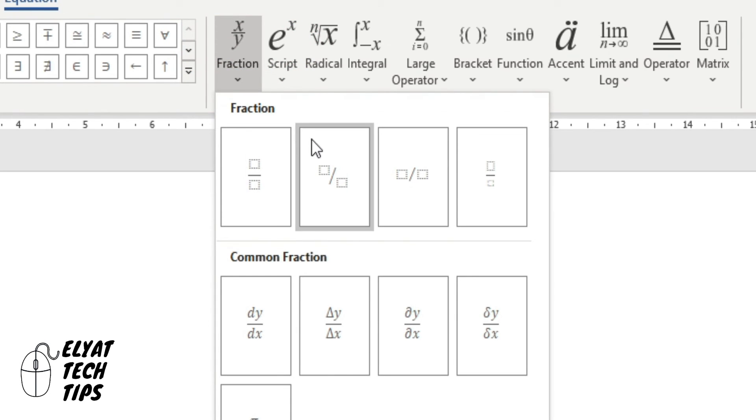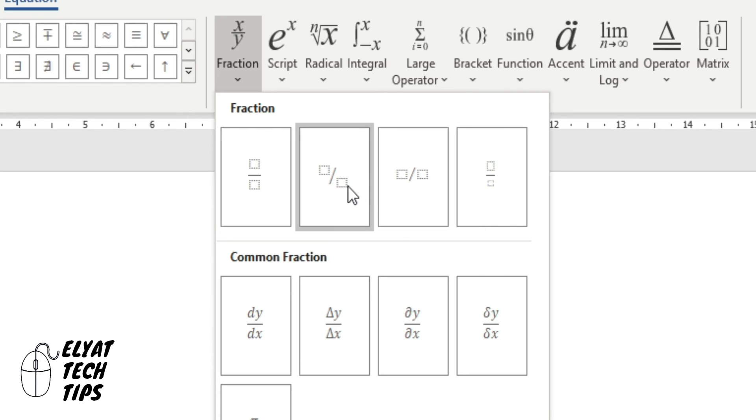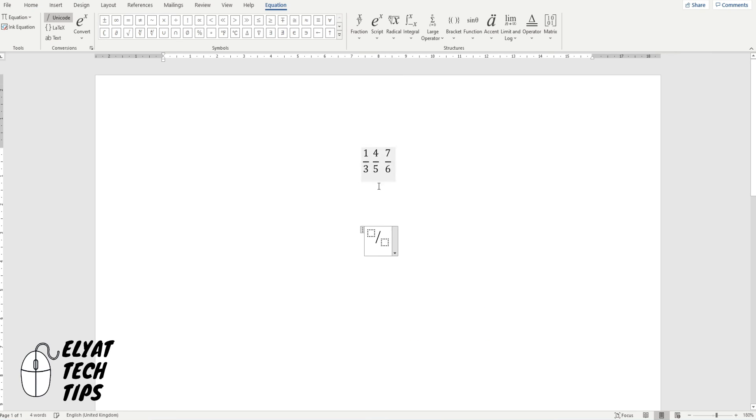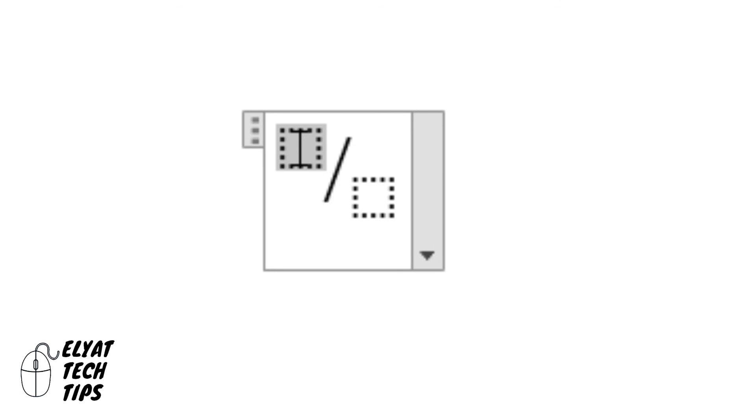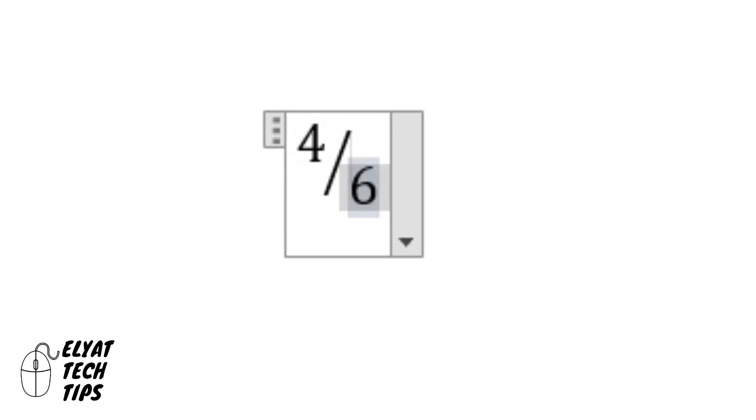This is just showing you if you want to set out your fraction or display it in a different way you can. So if I wanted a fraction to be a skewered fraction, you can do that and you can click on the empty boxes to input the amount.